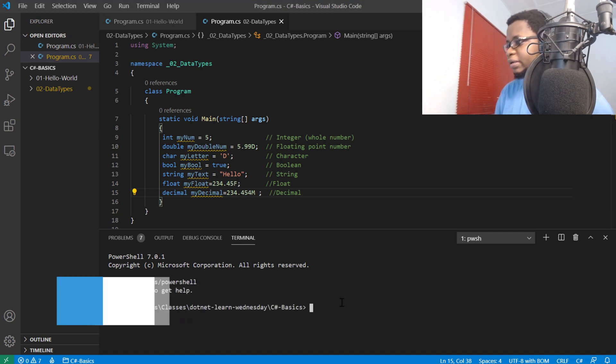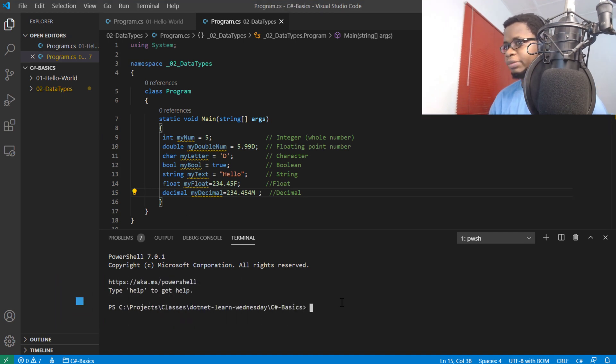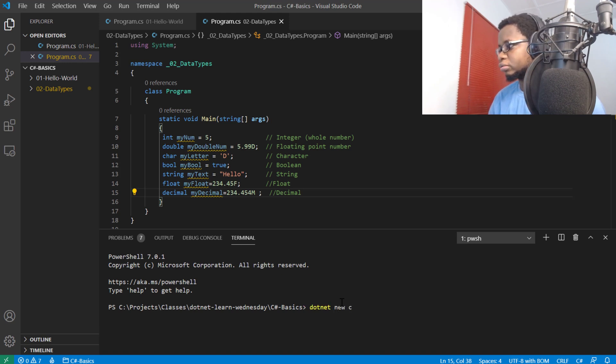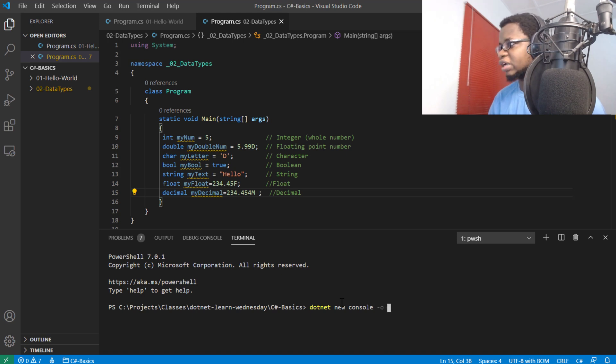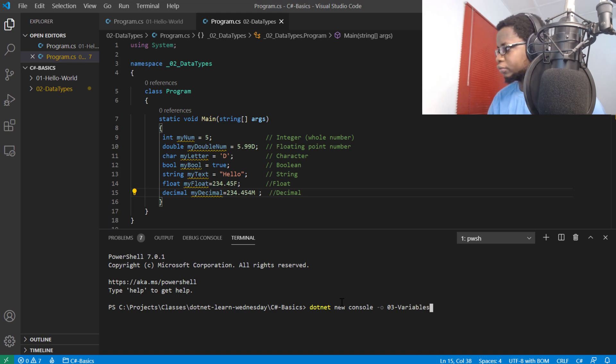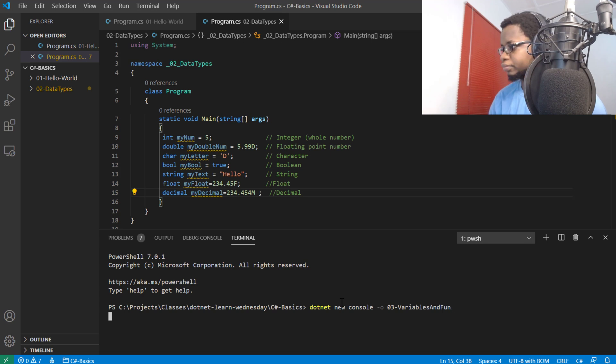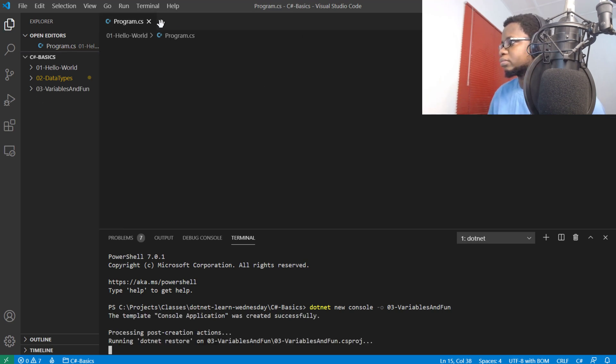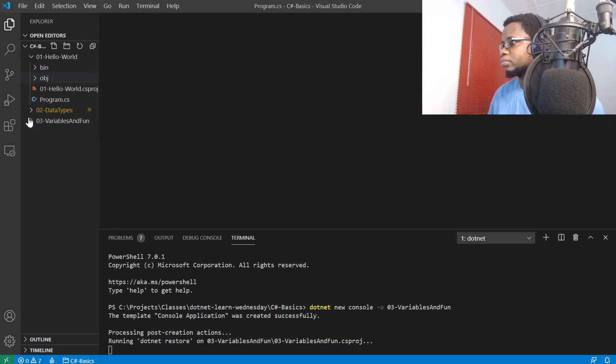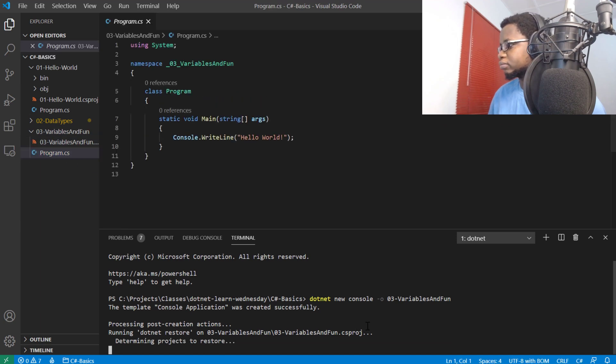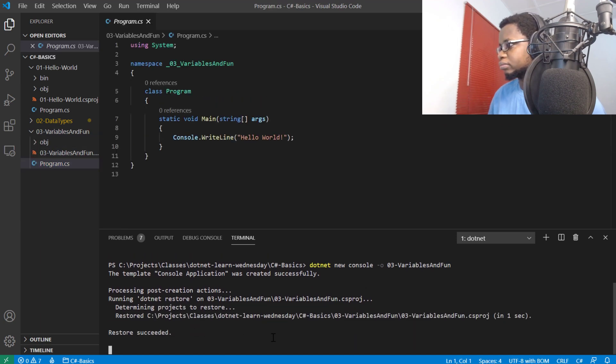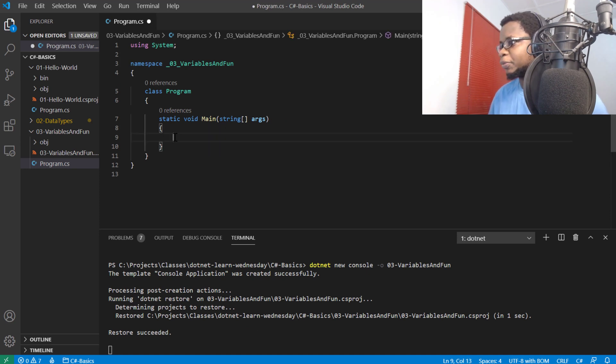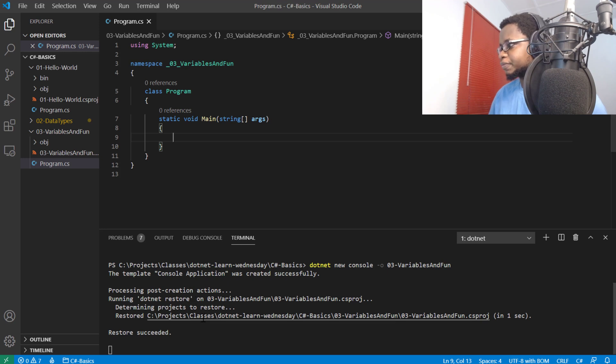Right here, I have my code from the last lesson. I'll go ahead and start a new .NET application with dotnet new console, and call it 03 variables and fun. Then I'll open up the program.cs file and delete the boilerplate code that was included for us.